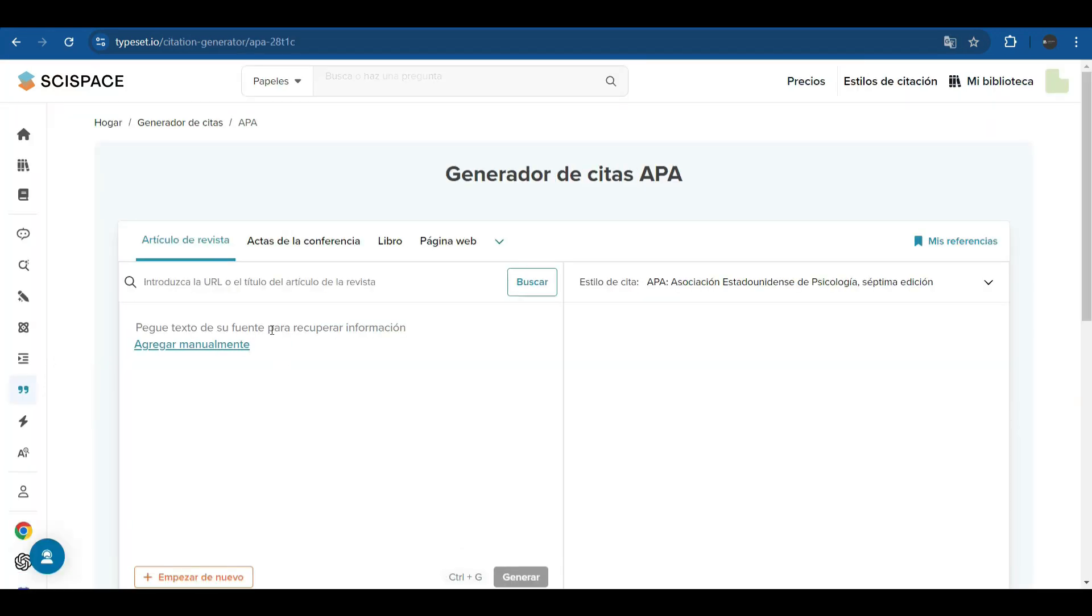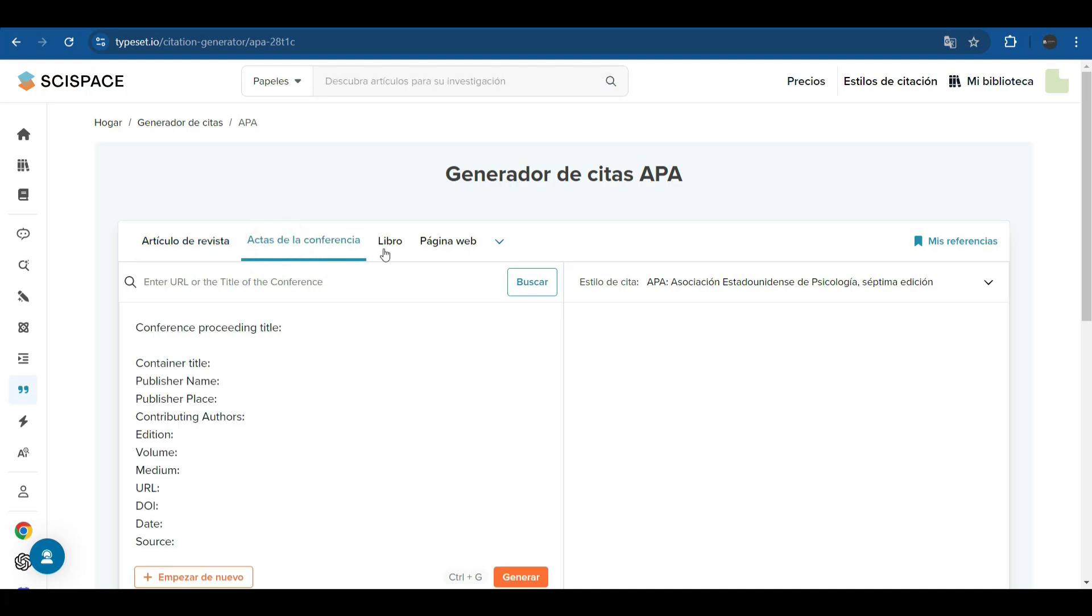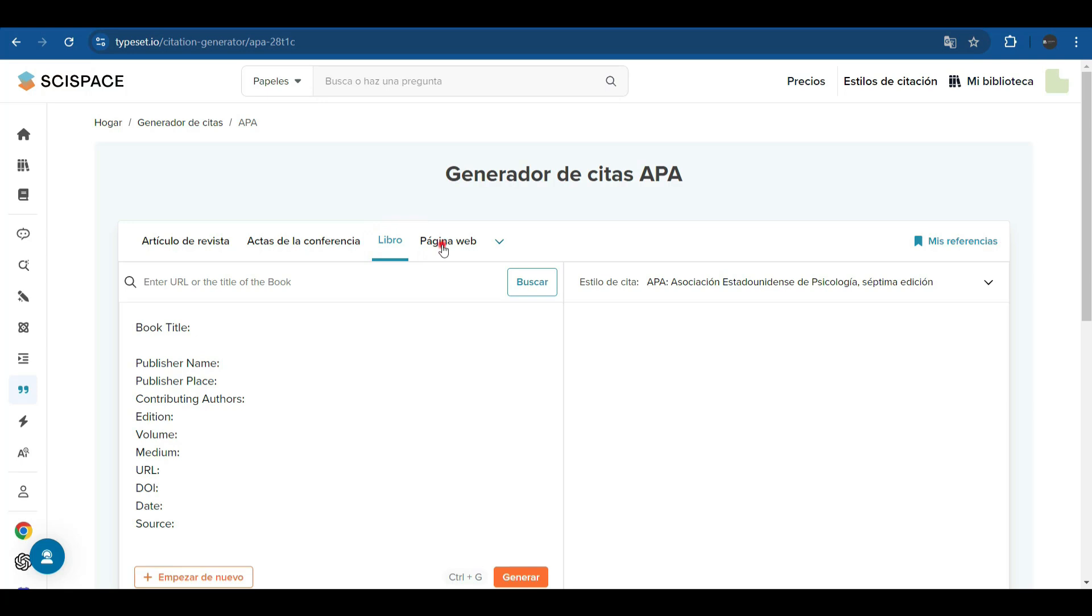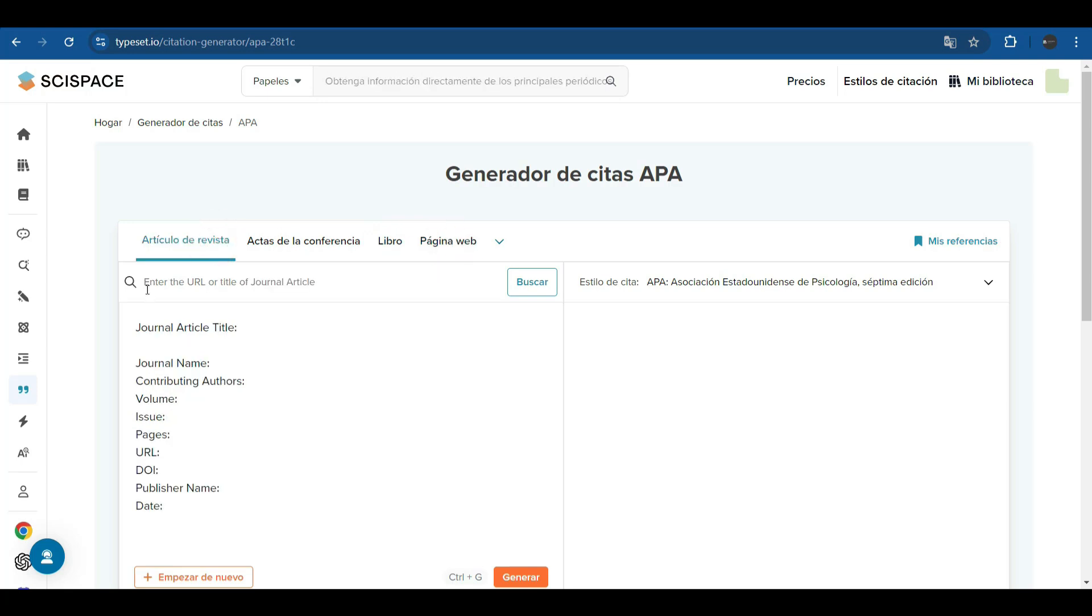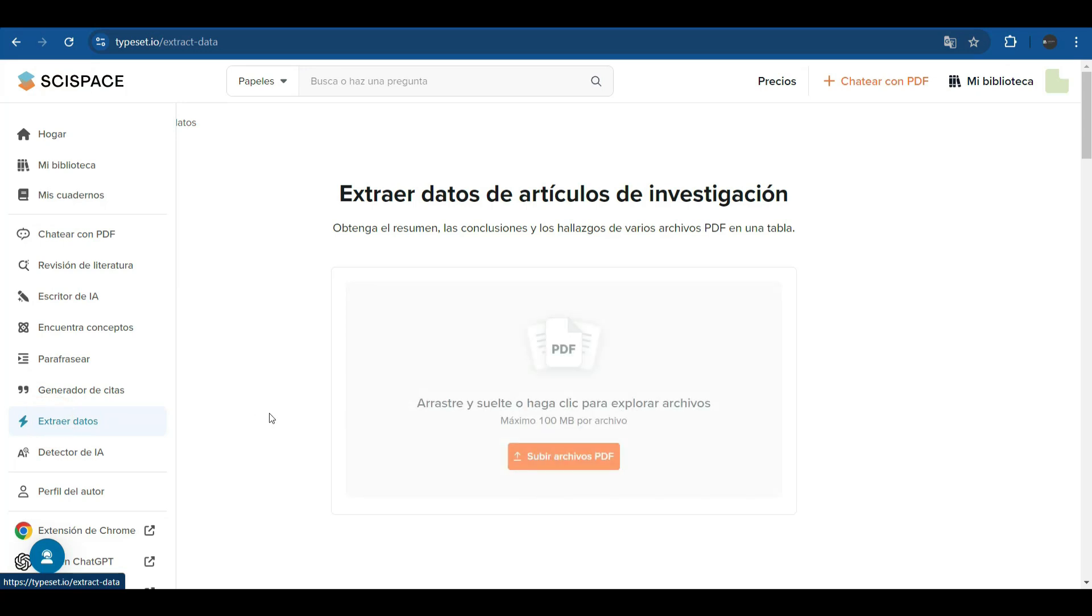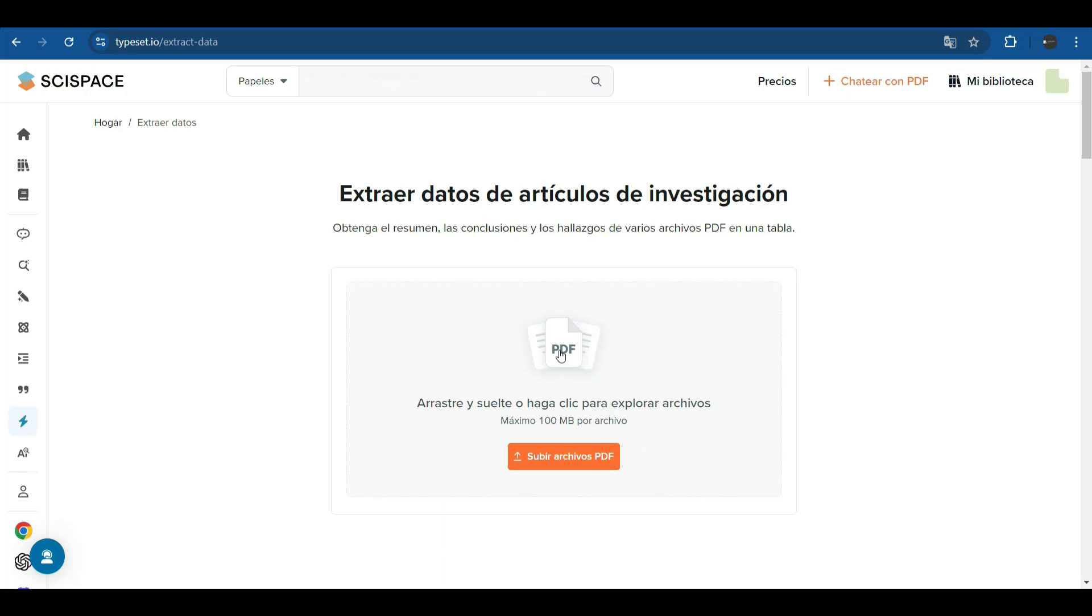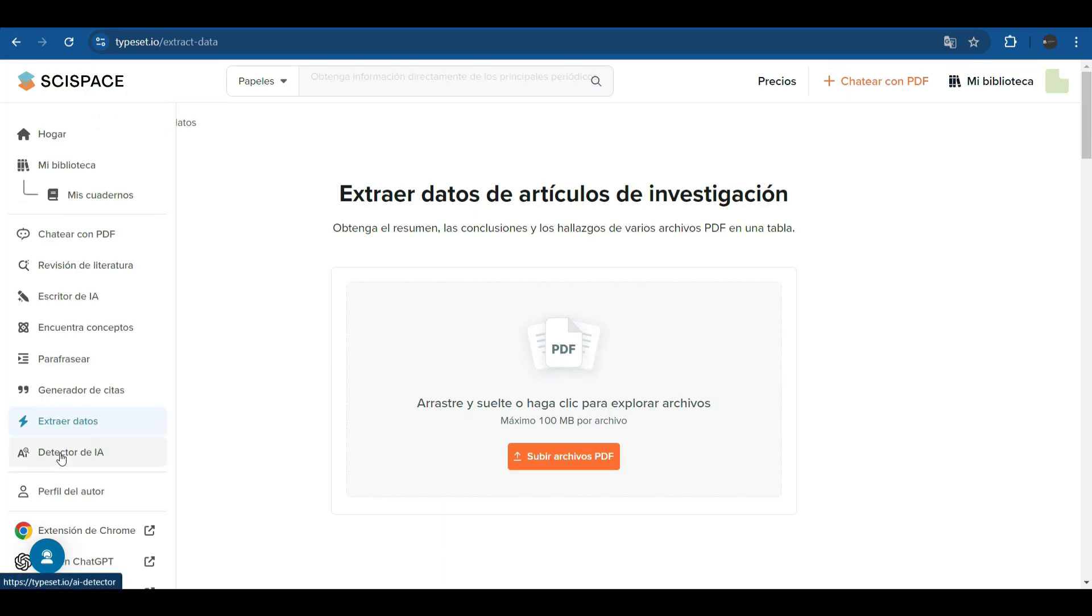In addition, it contains a citation generator in APA format. We can write a text or add a document that can be a magazine article, a conference proceedings, a book, a website. We can enter one URL, look for it, and it returns us on the right side in APA style citing this document. It also allows you to extract data from a research article. We can upload a PDF and this functionality returns us the data from the research that appears in this article.